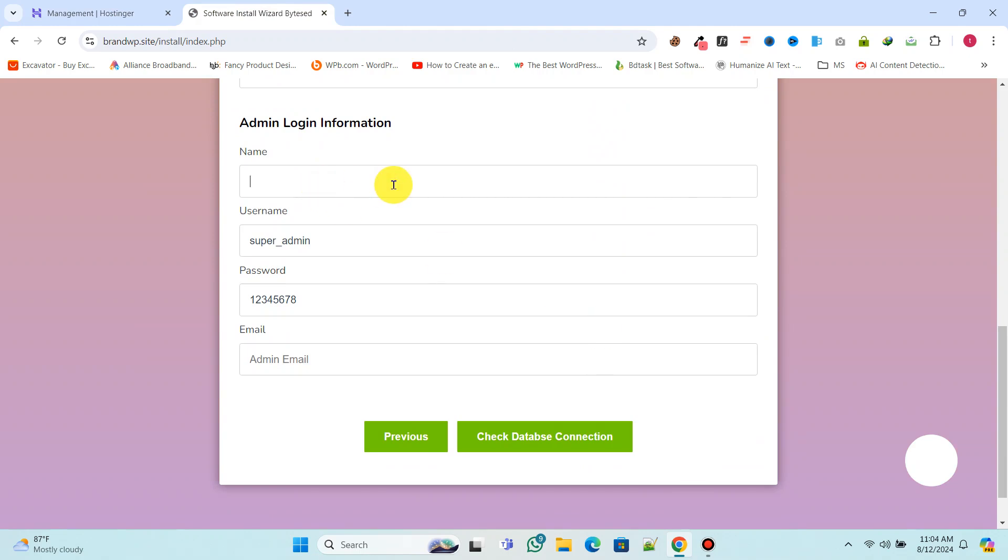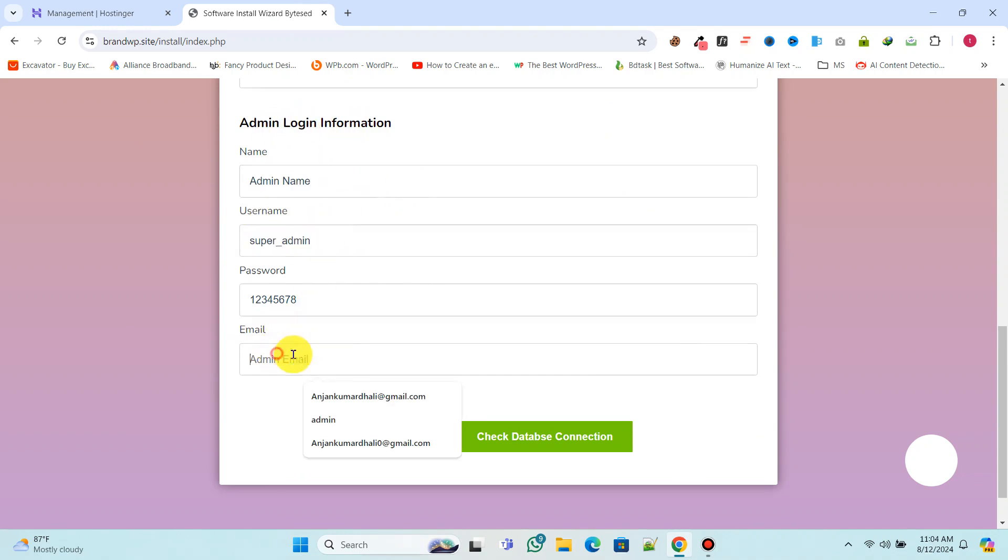Now enter your admin login information. Make sure to save all this information in a notepad as you will need it to log in to your website's admin panel.